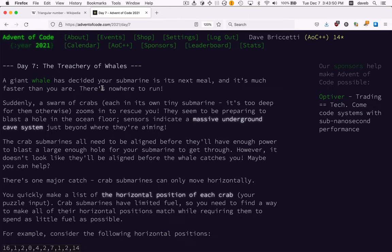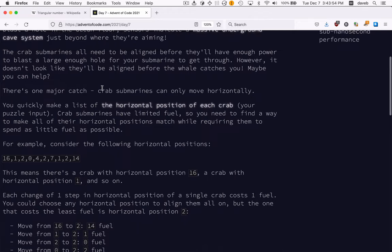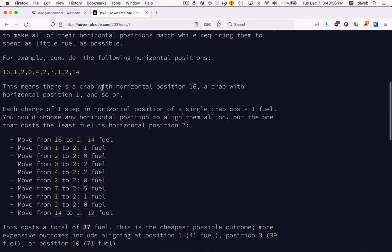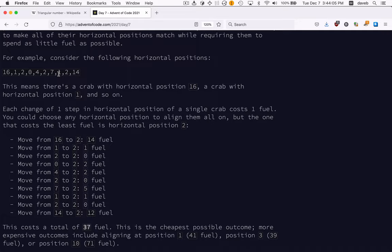Day 7, the treachery of whales. We're given the horizontal positions of some crabs that need to all move into the same horizontal position and we're trying to minimize the cost of that with two different cost functions.